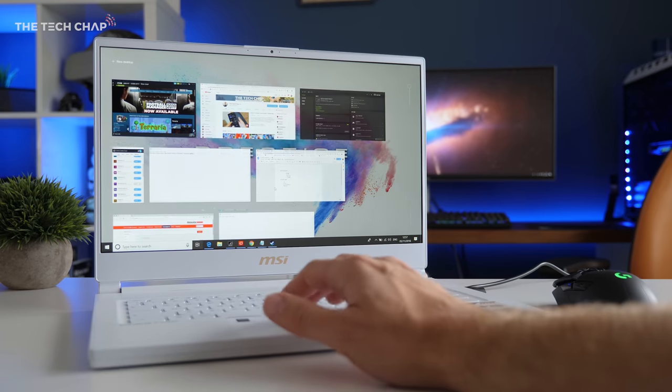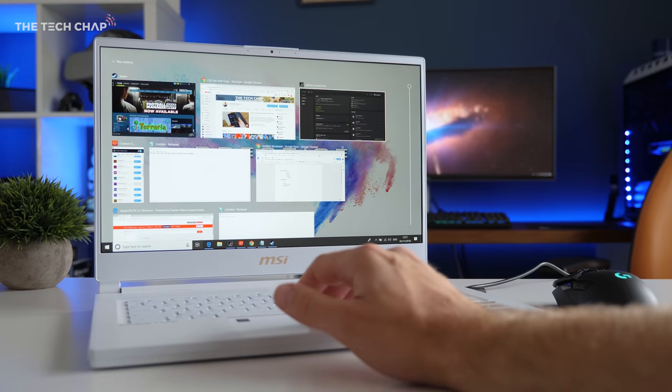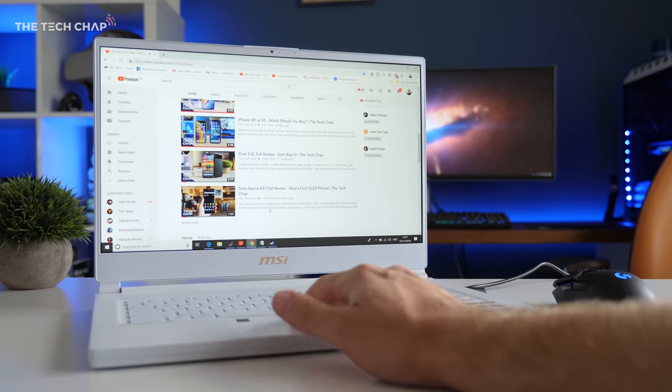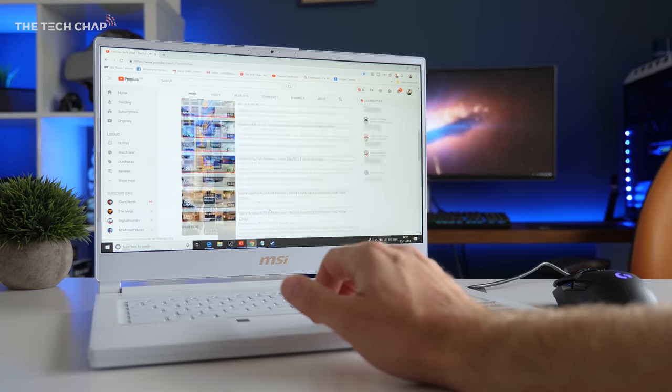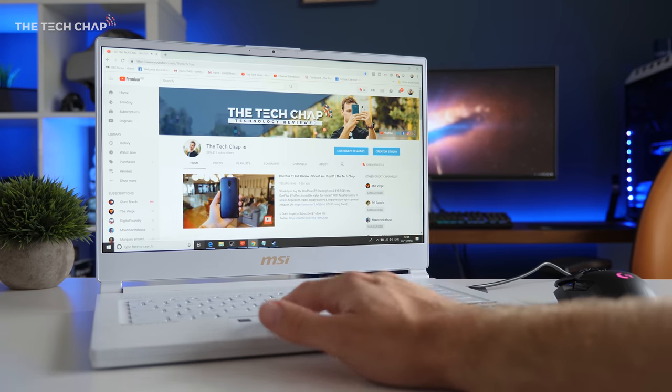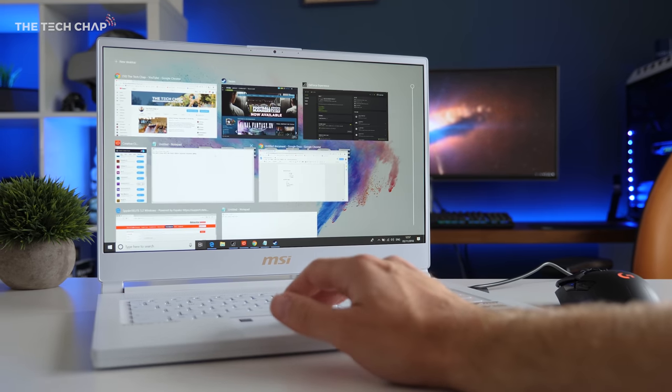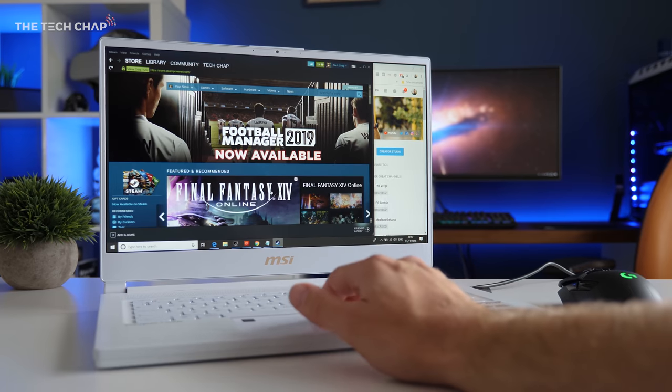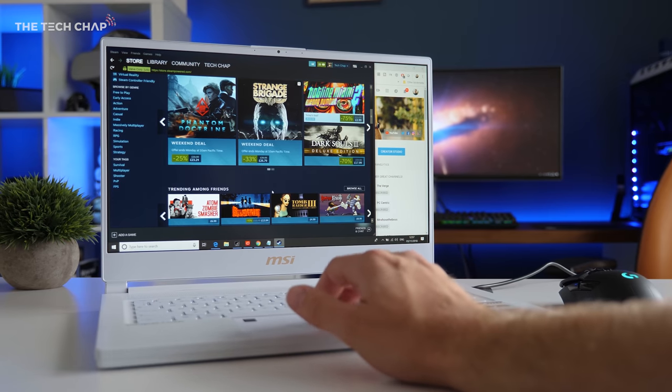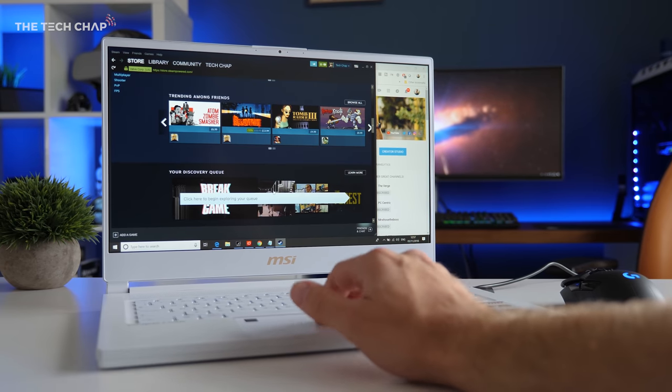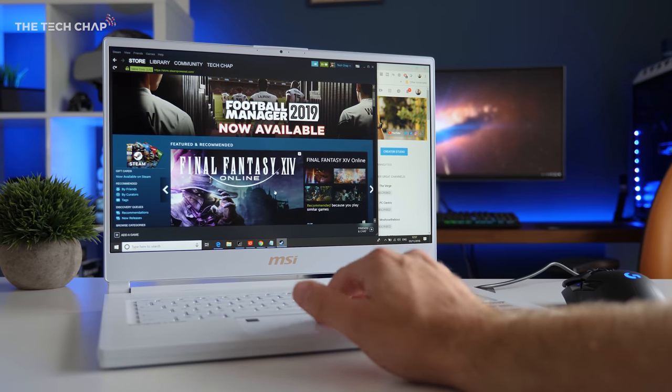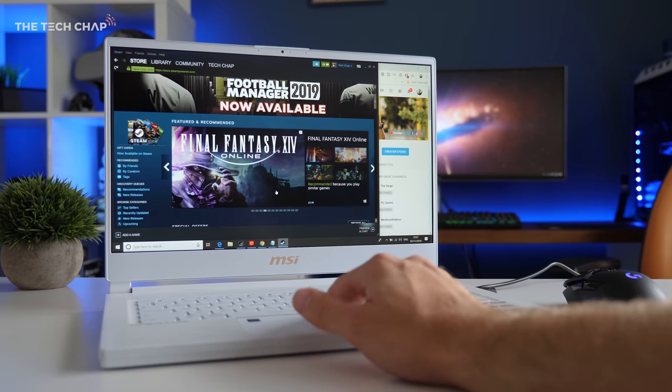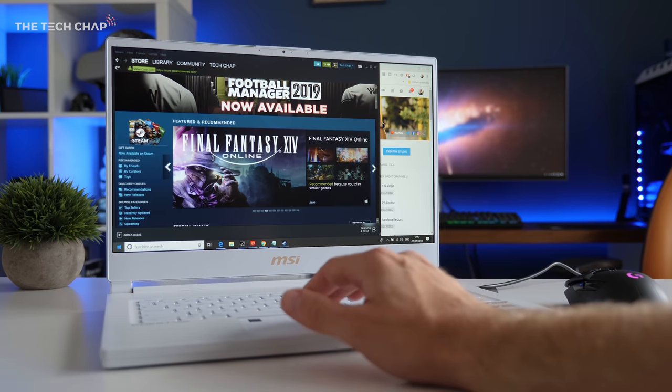And while these prestige laptops may be aimed at creators, gamers are going to love them too, especially with the P65's 144Hz refresh rate. So everything feels super smooth, and the Full HD resolution means you still get a solid frame rate.